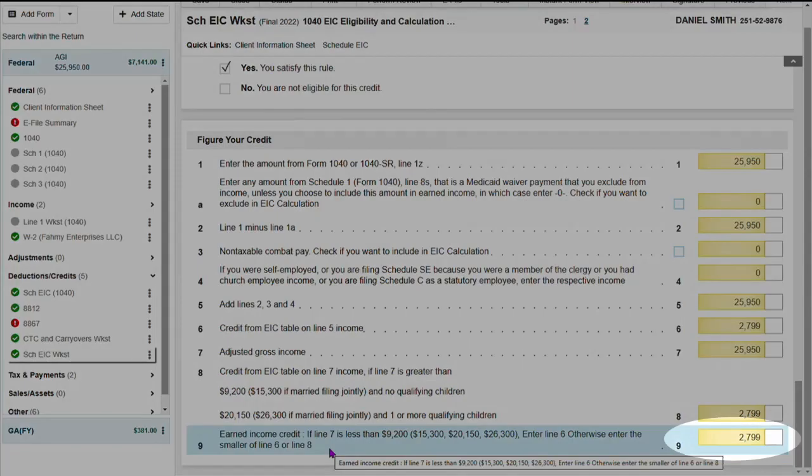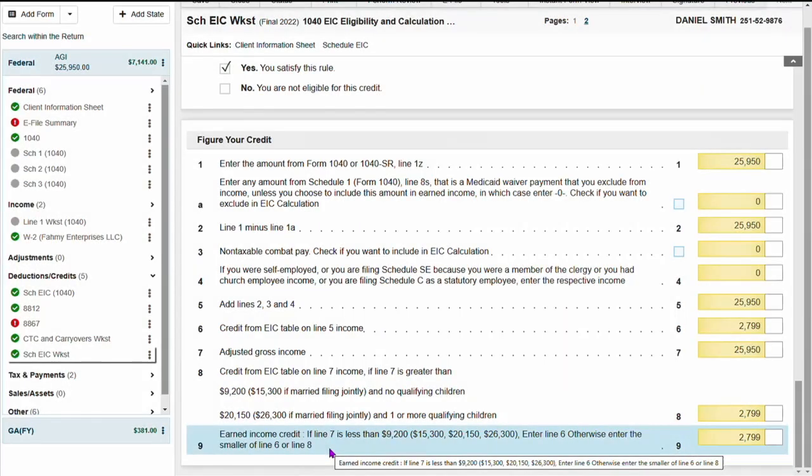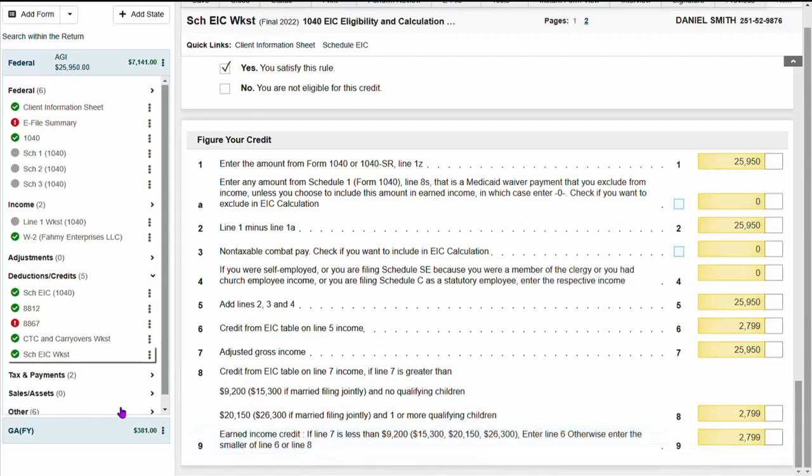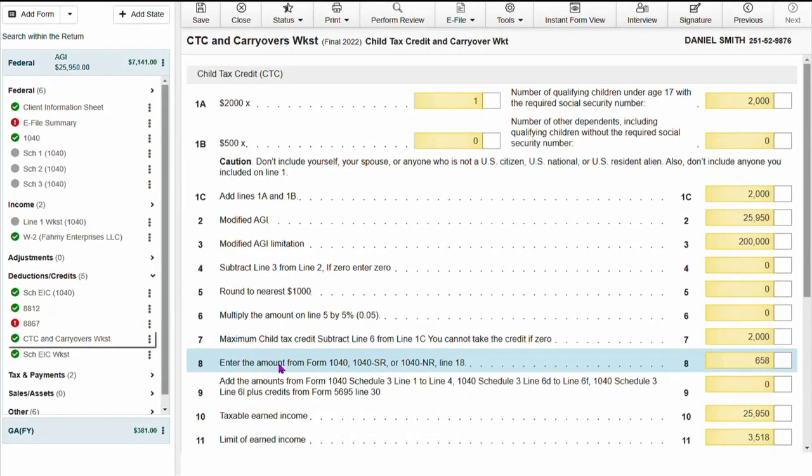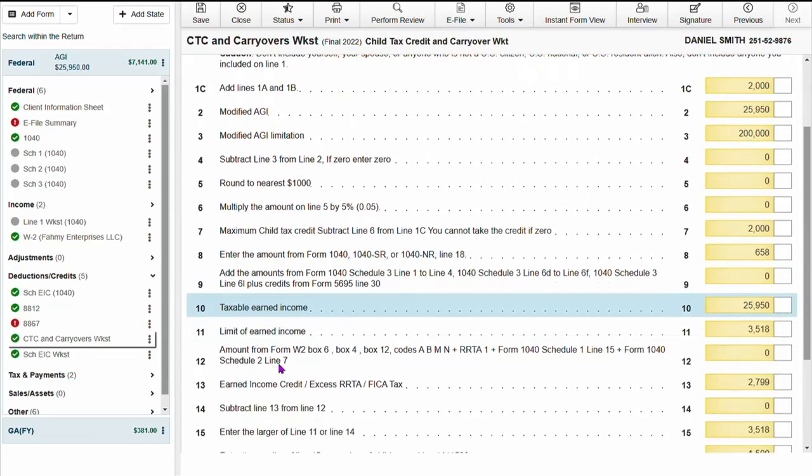The child tax credit form automatically calculates in the software.